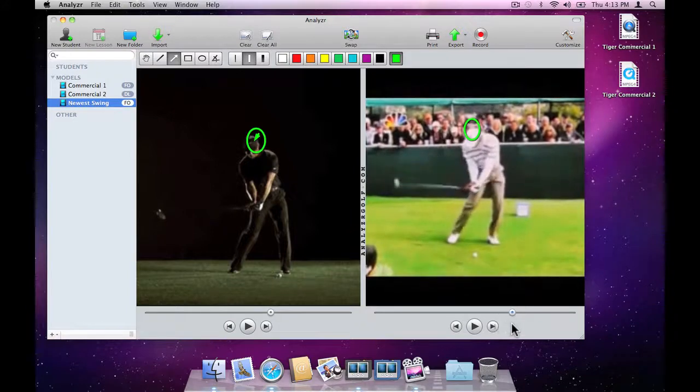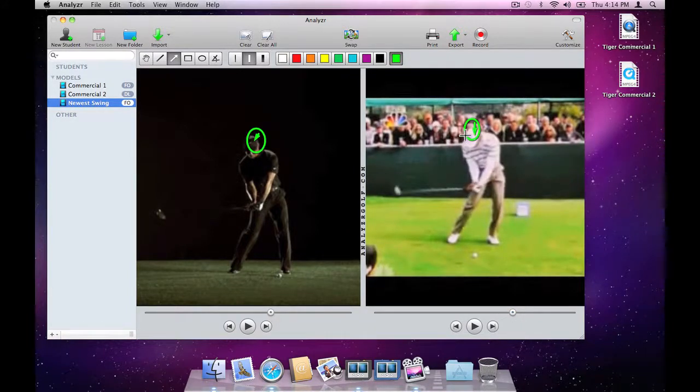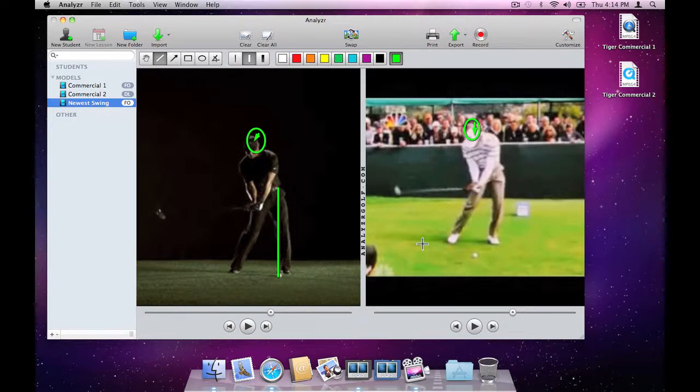Let's also look at his lead hip position relative to his stance. The line tool is all we need here. Holding shift down will constrain the line to a vertical.